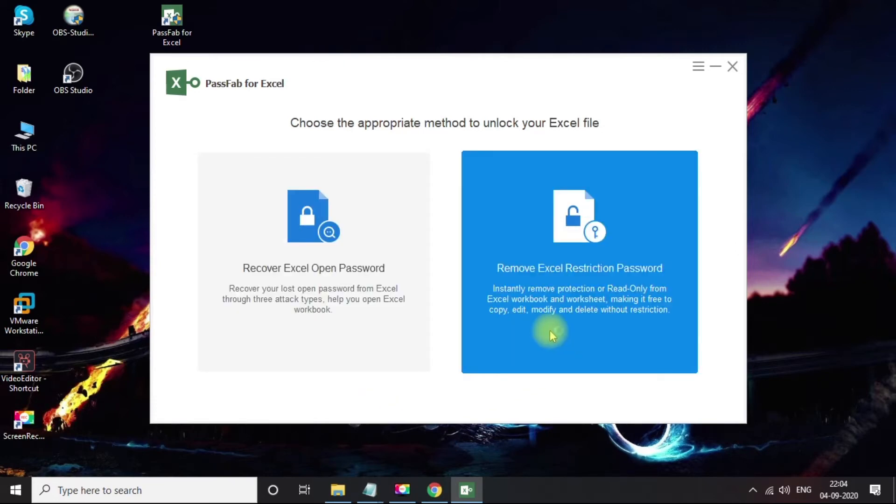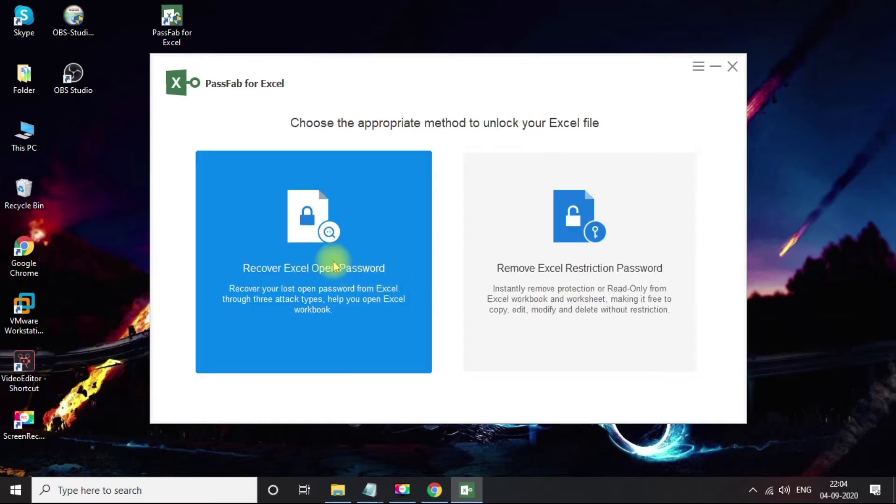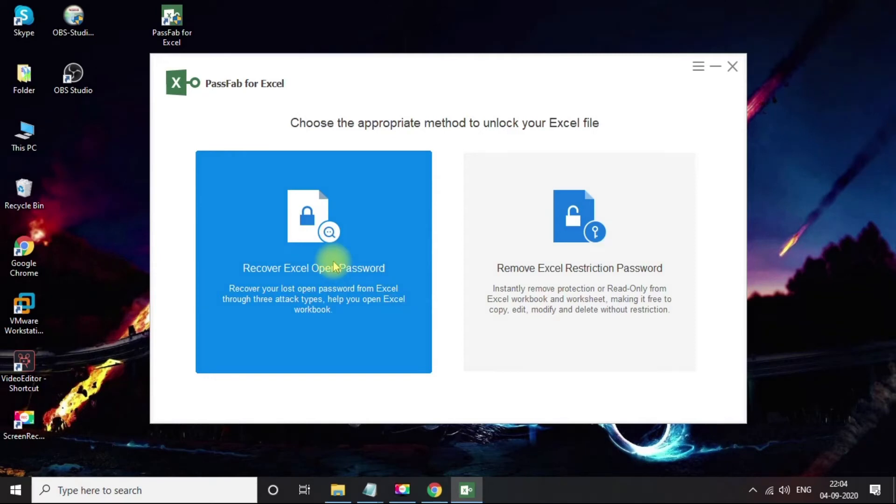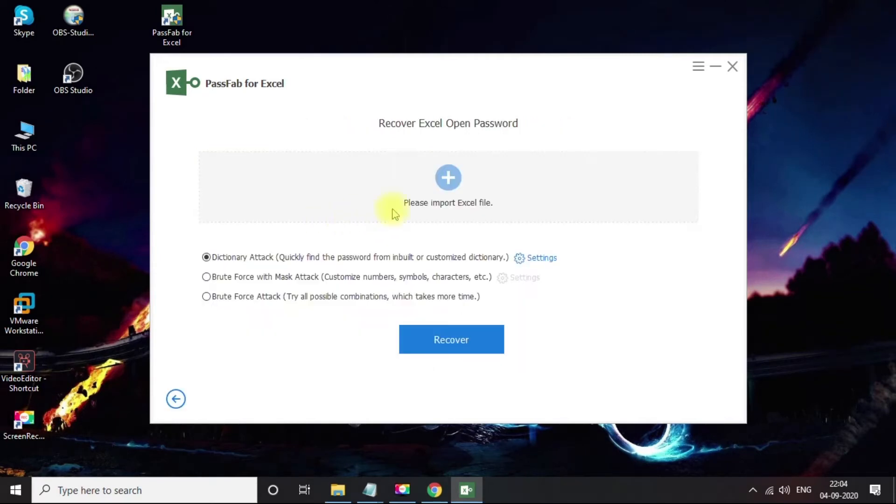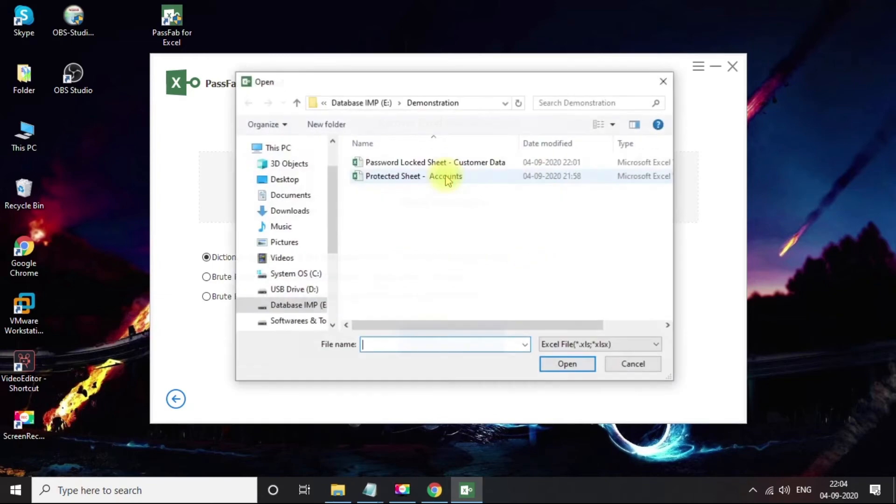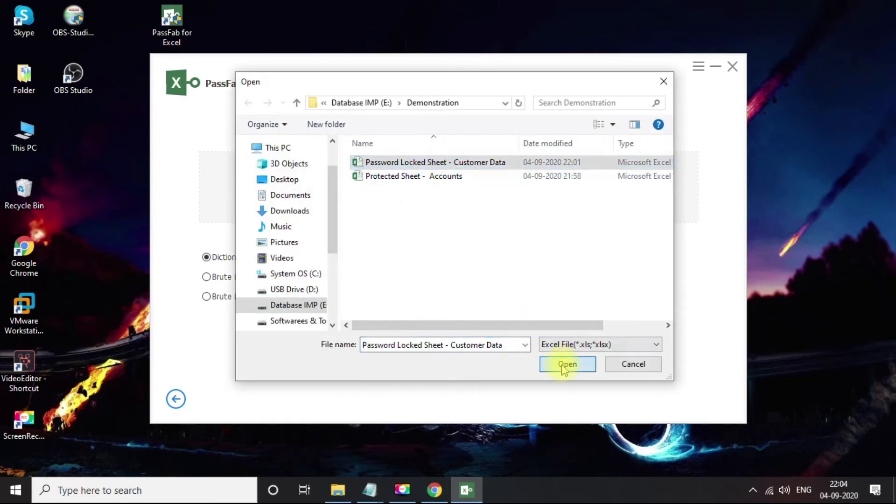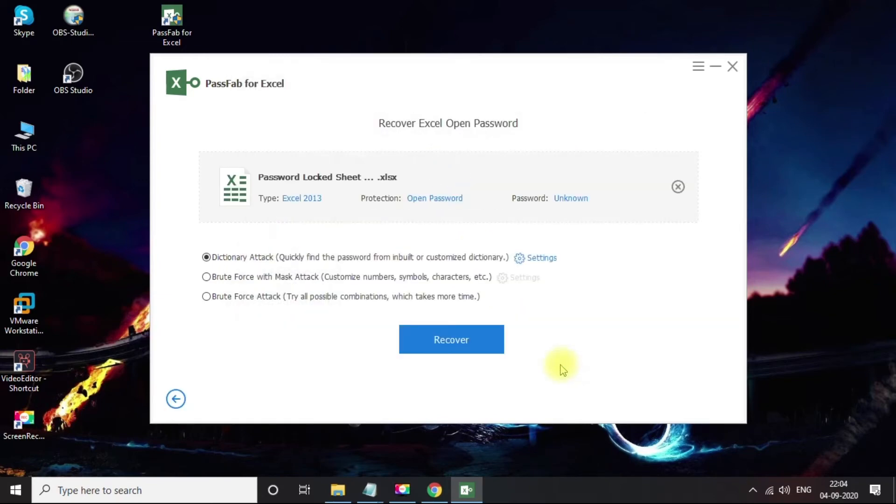Let's start off with recovering our locked Excel sheet document. First, click on the Recover Excel Open Password option. We need to import the Excel file here which we need to unlock. You can see some meta information about the file.